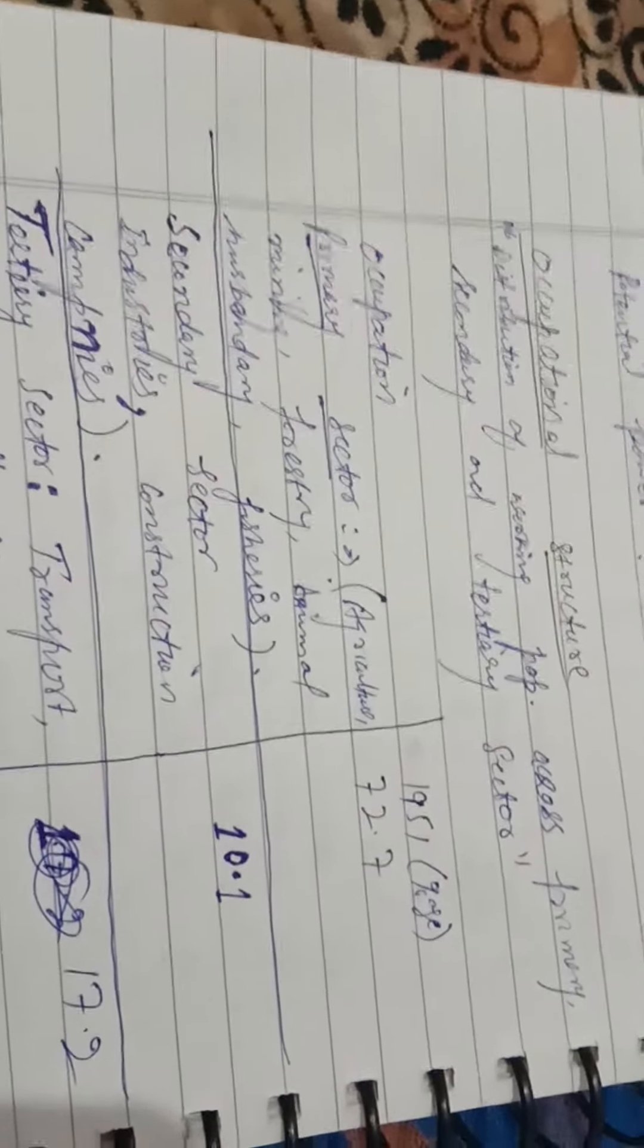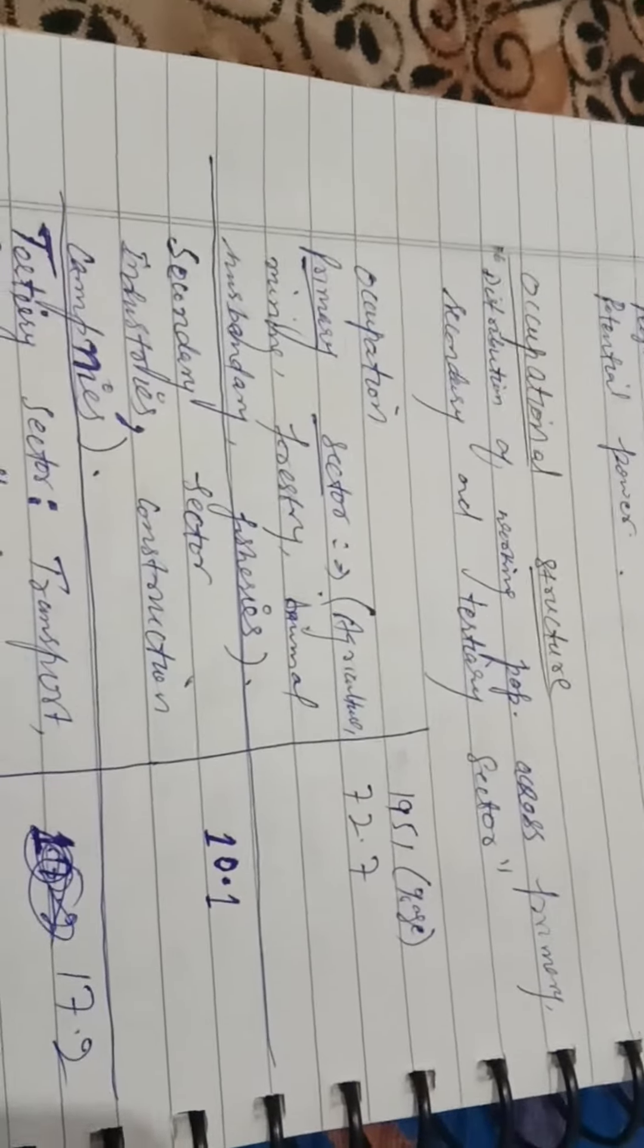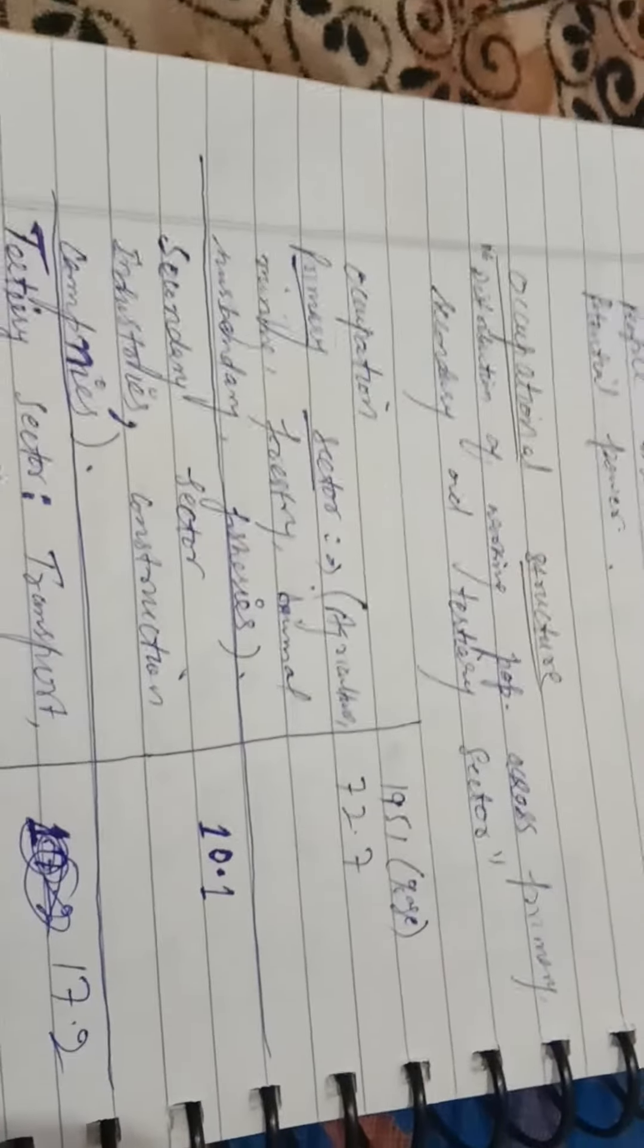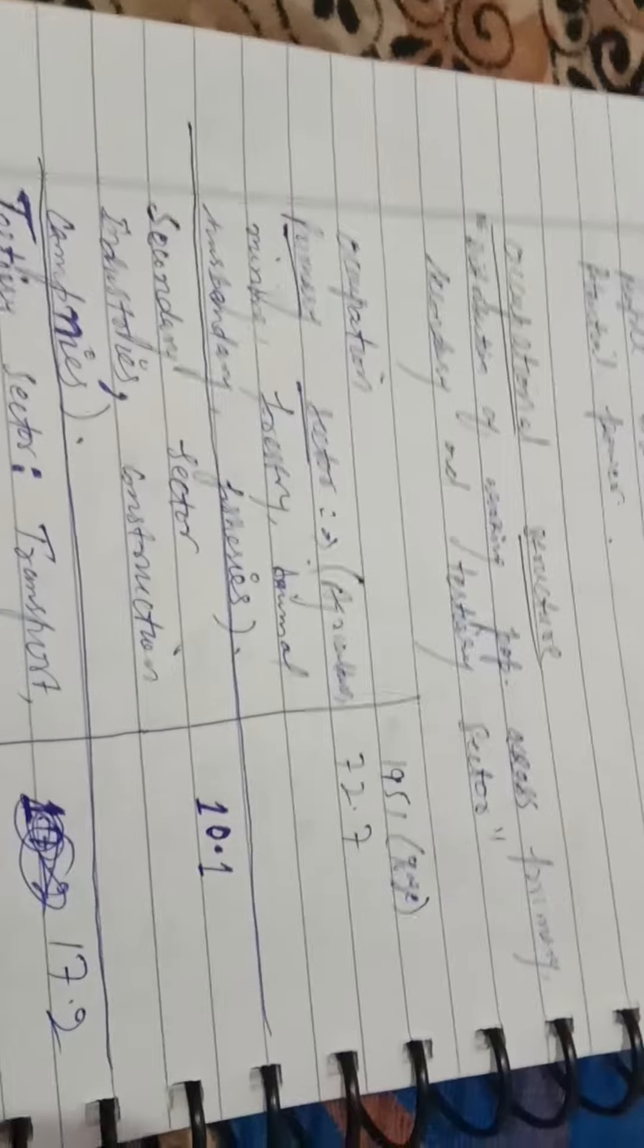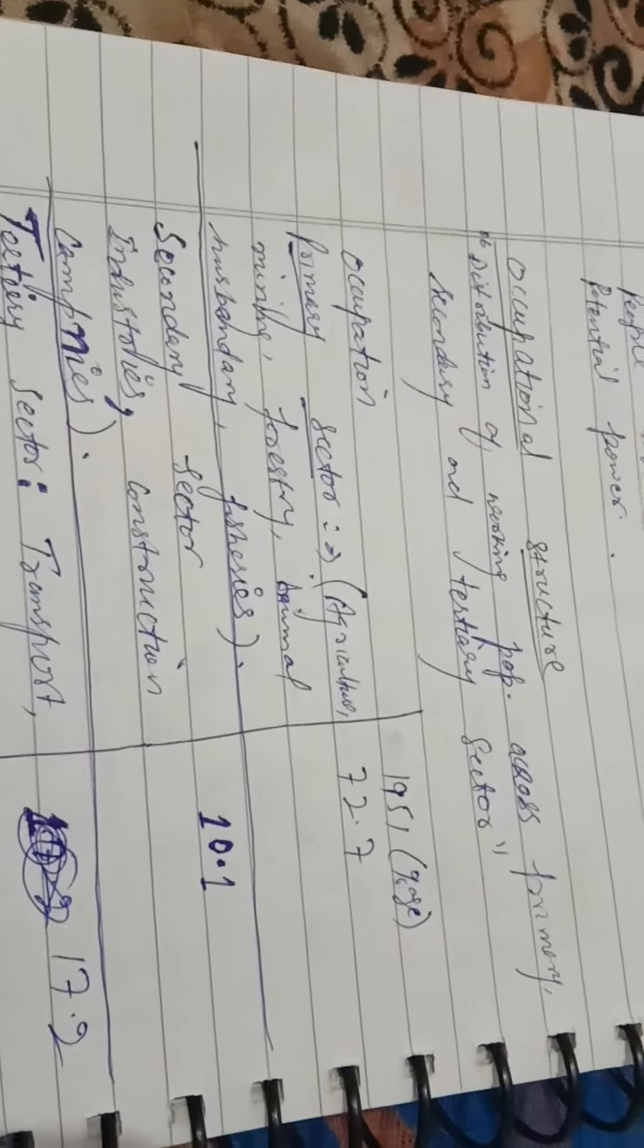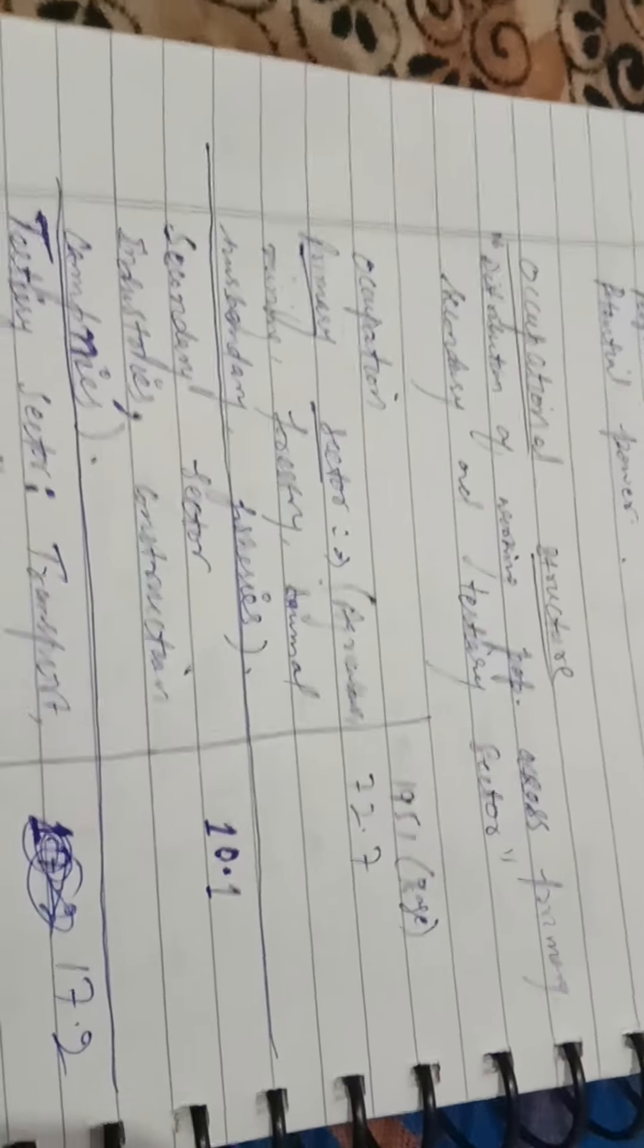Today's topic is our Occupational Structure. Occupational Structure is the distribution of working people across primary, secondary, and tertiary sectors.